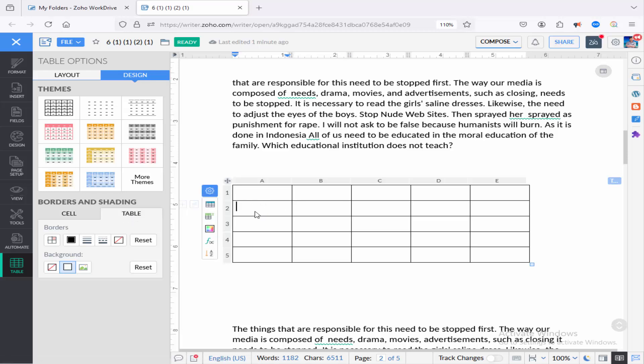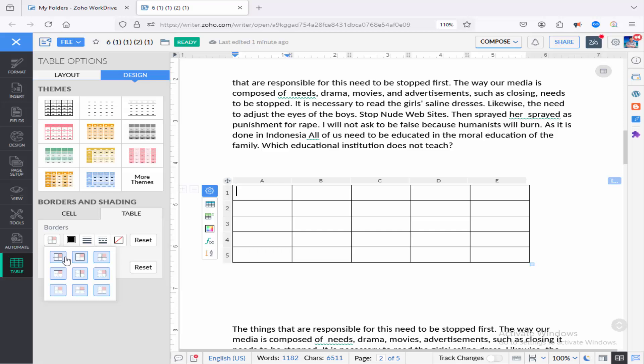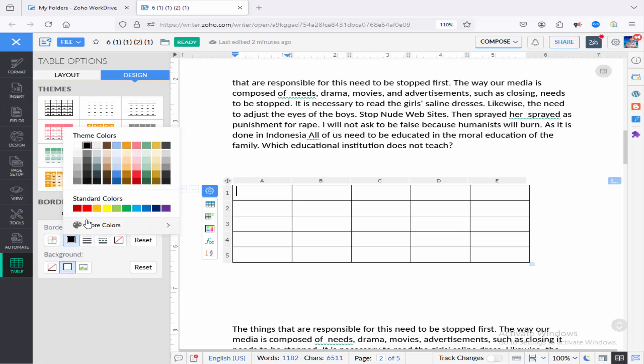Just go to the table, click the select side of border and select the all border, and go to the color option and choose a color.